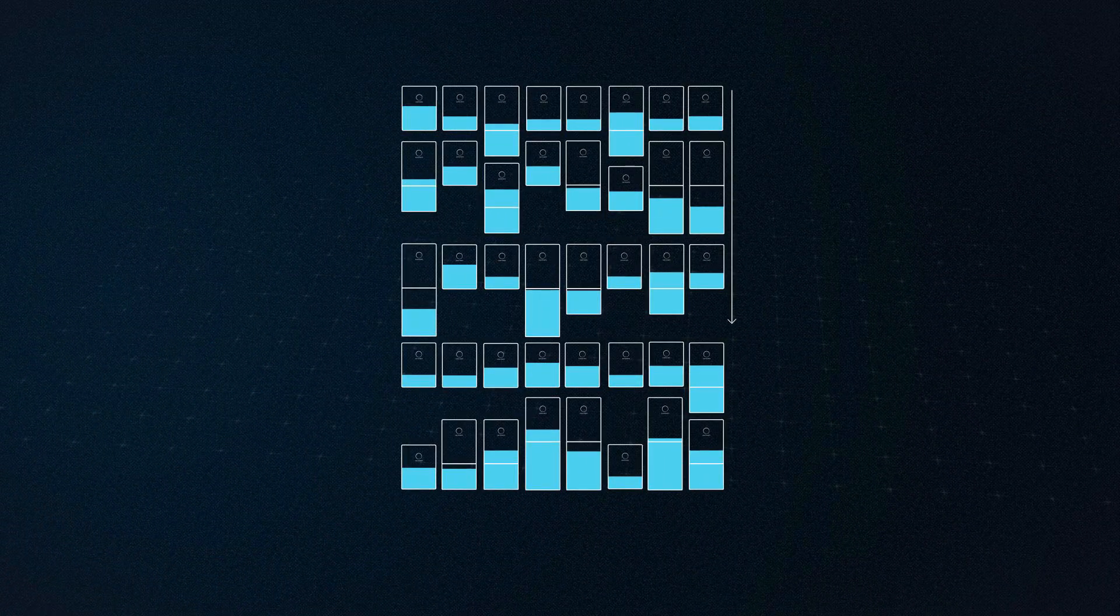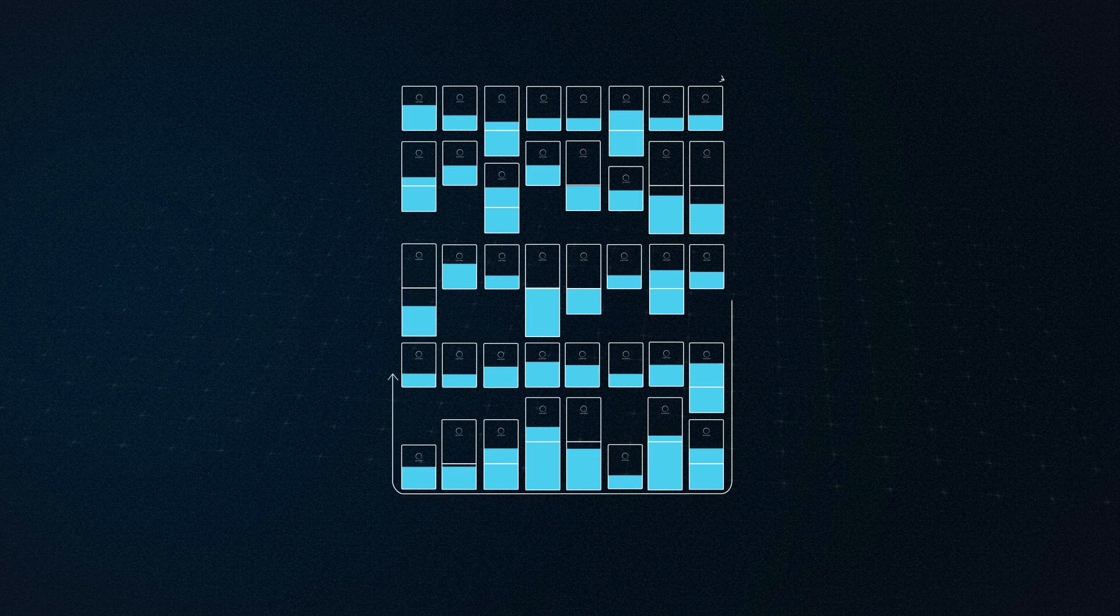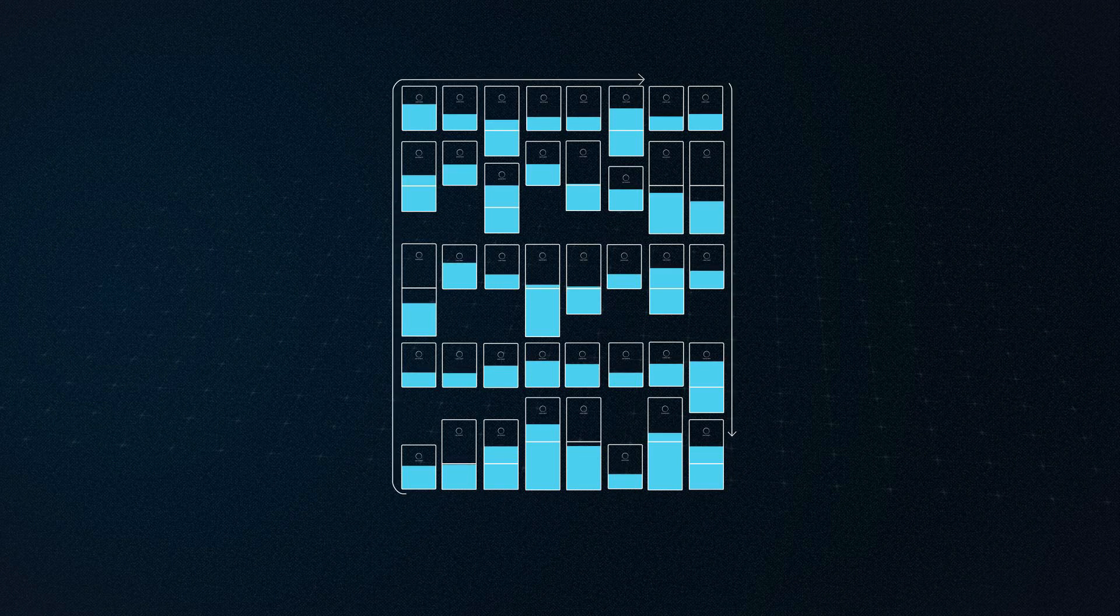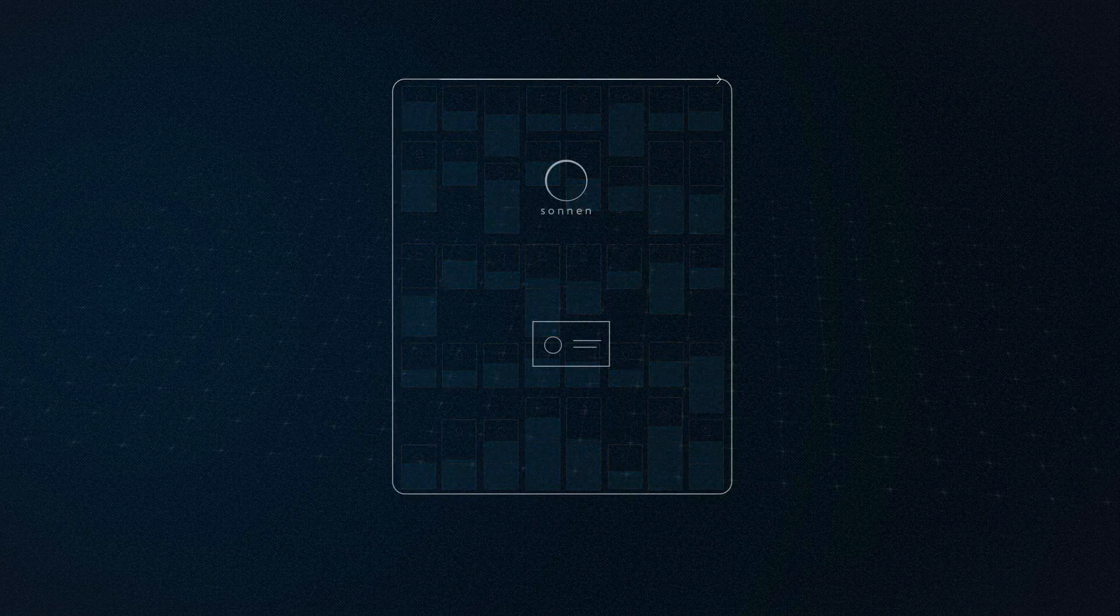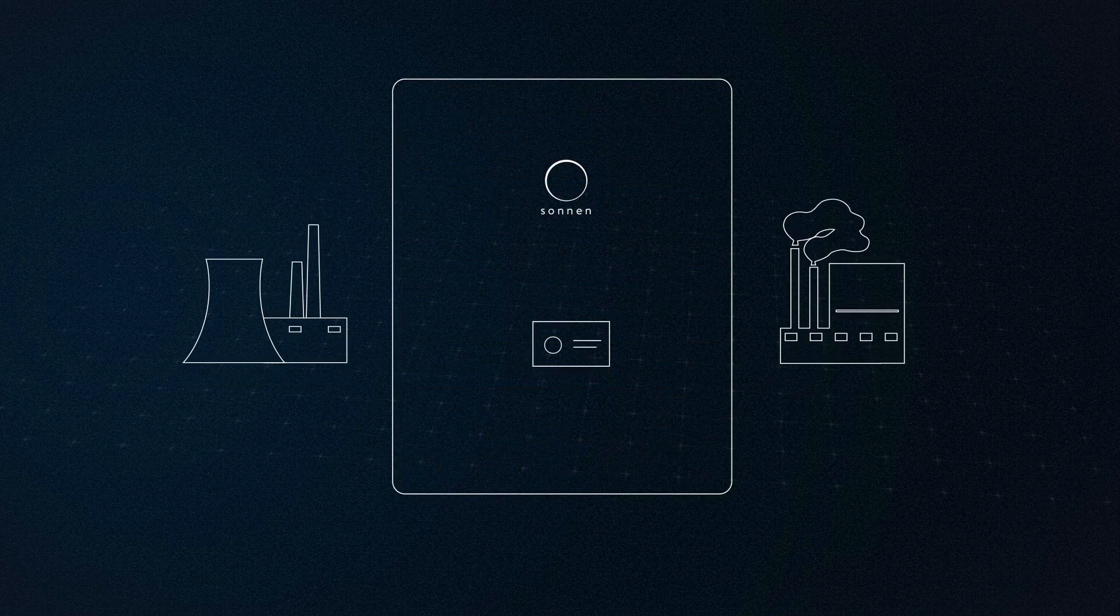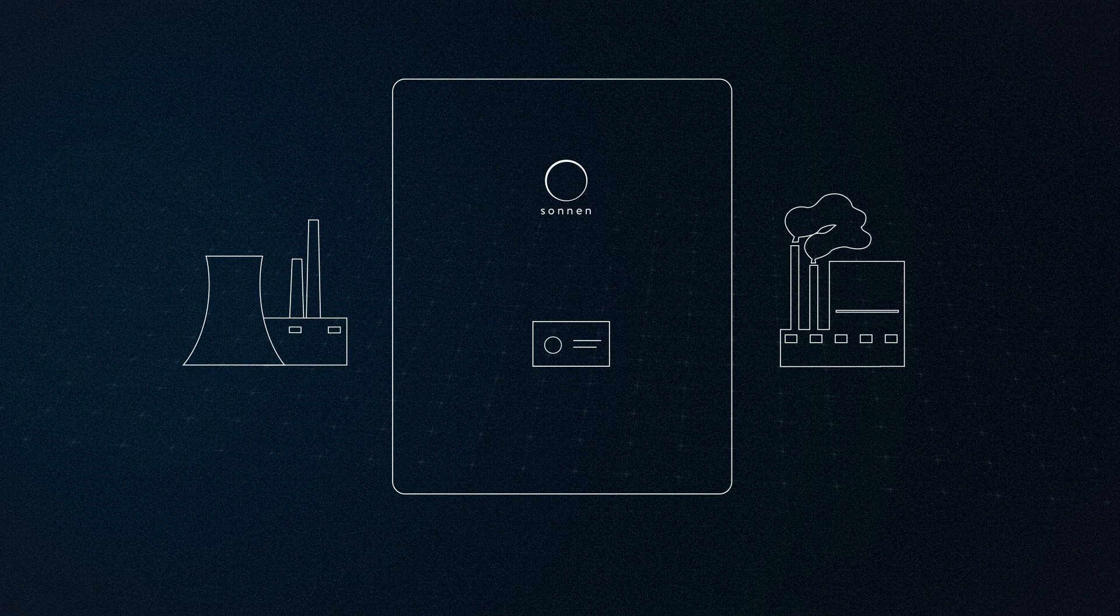This virtual battery helps stabilize the grid, which in the past was a task mainly performed by coal and nuclear power plants.